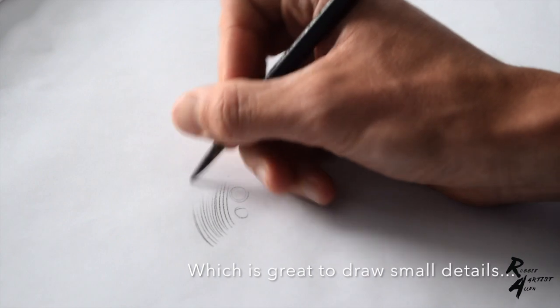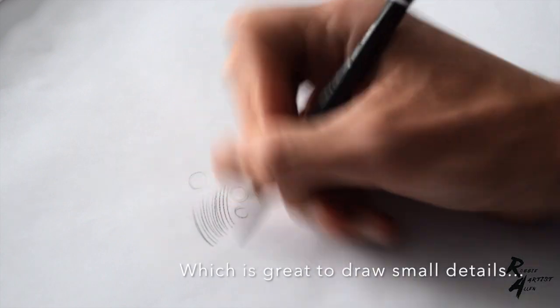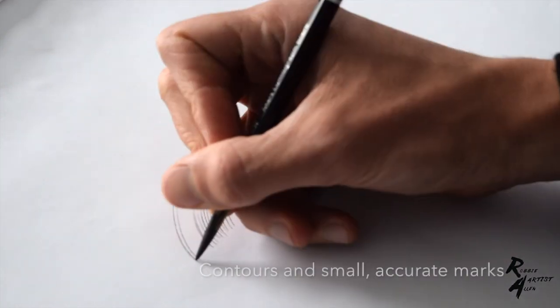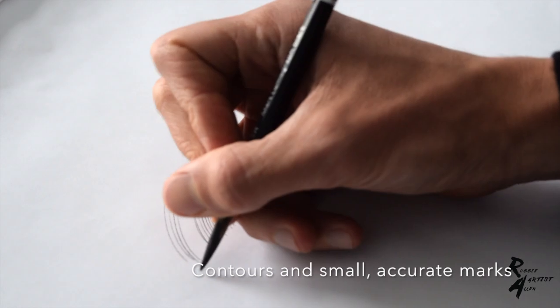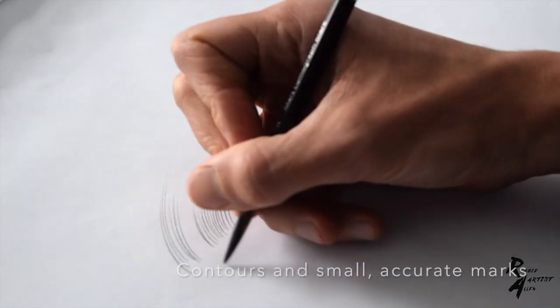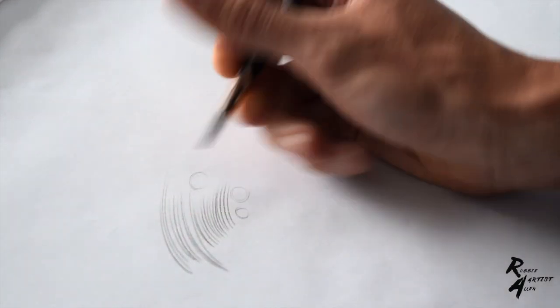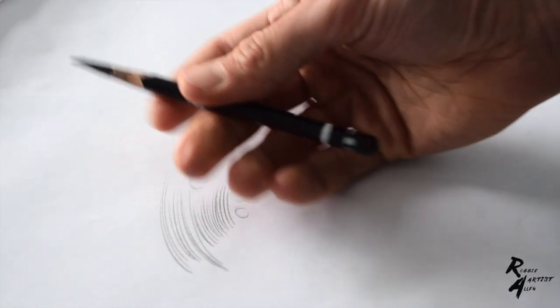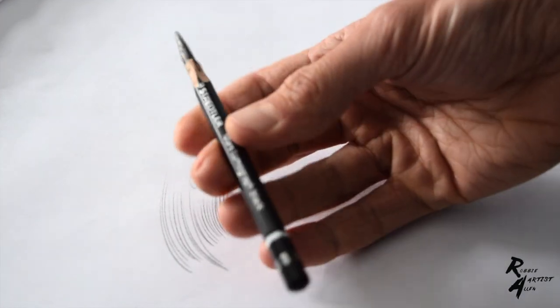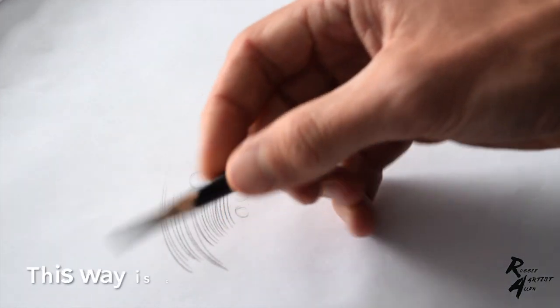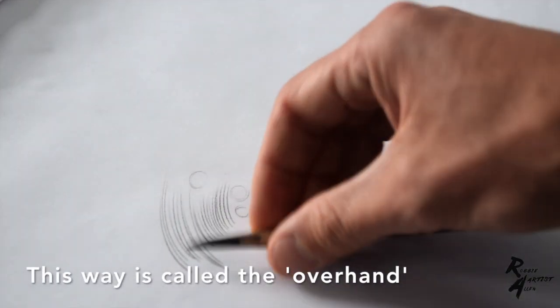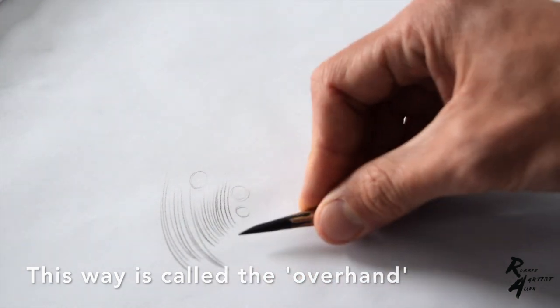Don't always do the typical grip that people do when they're writing in a book, for example. You can hold the pencil very lightly, and you probably should when doing these exercises, to the point where you have control of what you're doing but not a tight grip.